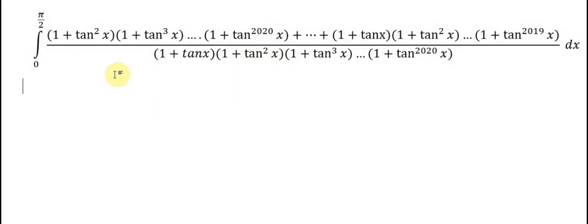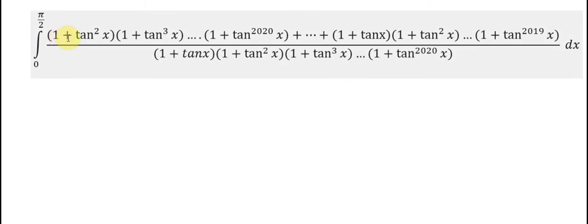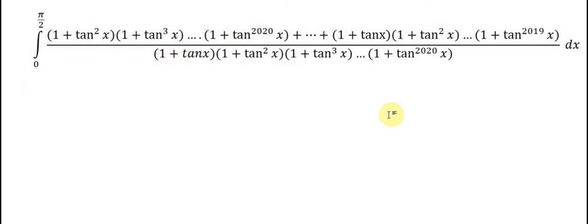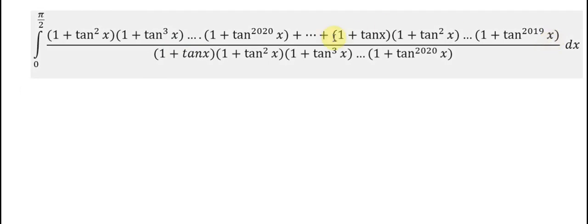First, you can see that in the numerator we have (1 + tan x)^2 and the end is (1 + tan x)^2020, so they are missing (1 + tan x). And in the denominator we have (1 + tan x) until (1 + tan x)^2019, but they don't have (1 + tan x)^2020. So that means we use the numerator to simplify with the denominator.